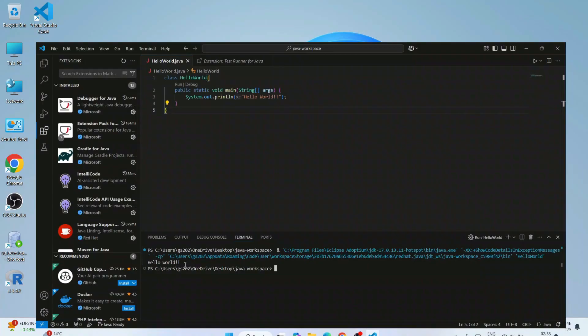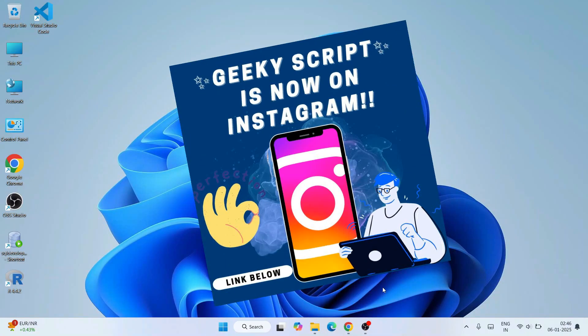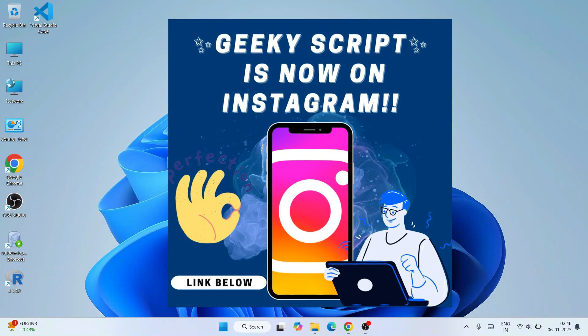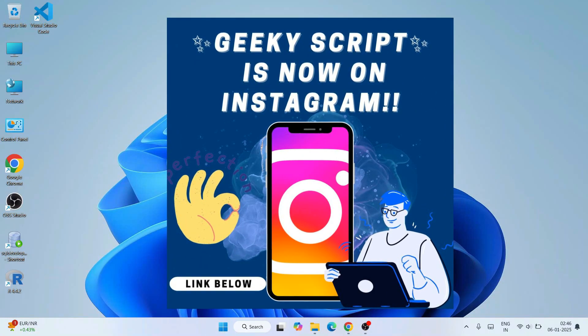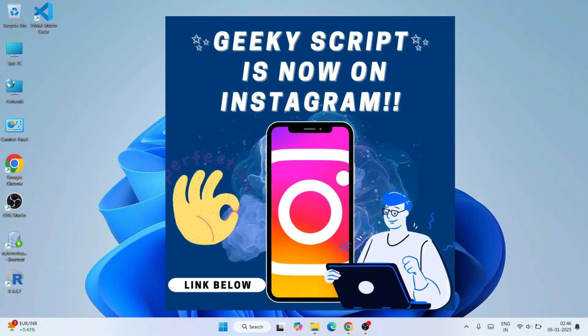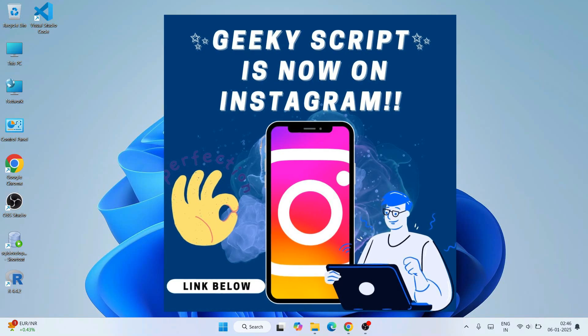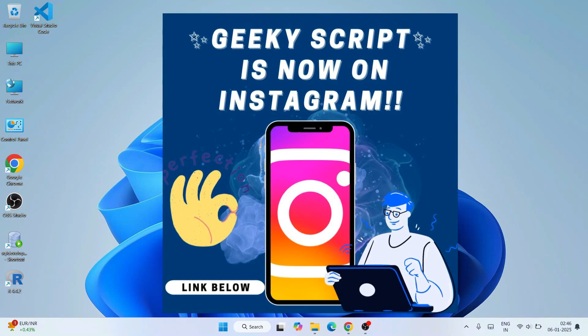If you face any issues you can always comment in the comment section. I am also on Instagram now, so you can follow me over there and ask all your doubts there as well. I will definitely going to help you.